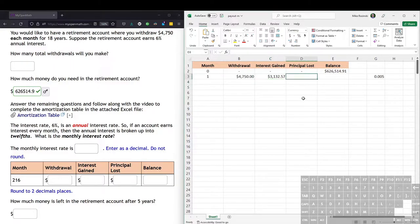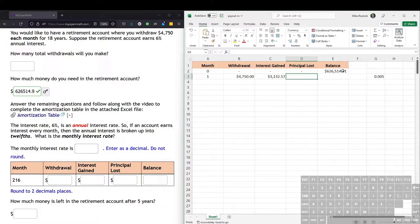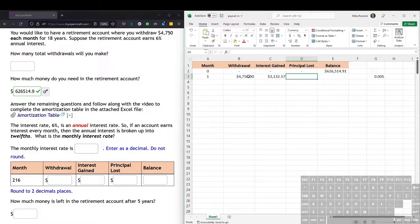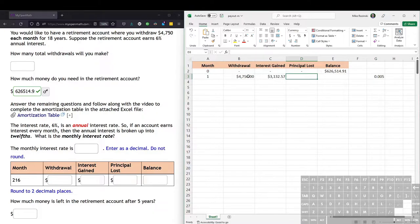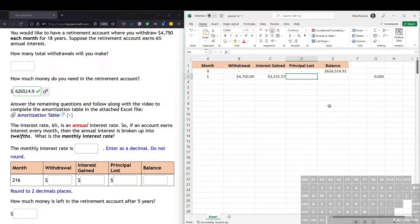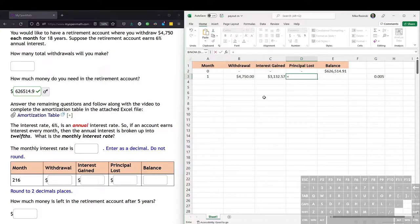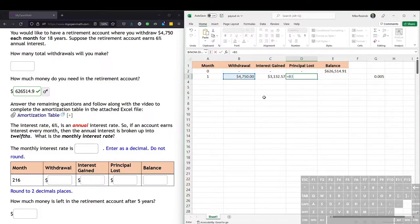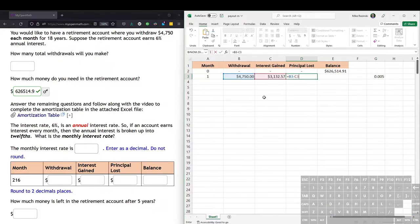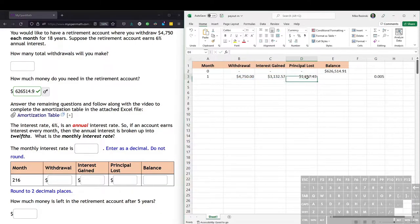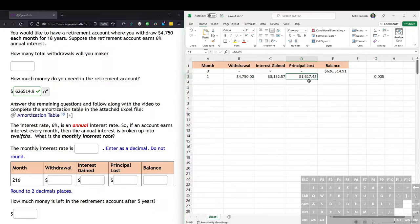So the principal lost is how much money actually is removed from the balance. So we took out $4,750, but we also gained $3,132. So the difference between those, the remaining amount is how much we actually took from the balance. So we take the withdrawal amount, which is B3, and we subtract from it the interest rate, which is C3. So we hit enter, and the net loss of the account is $1,617.